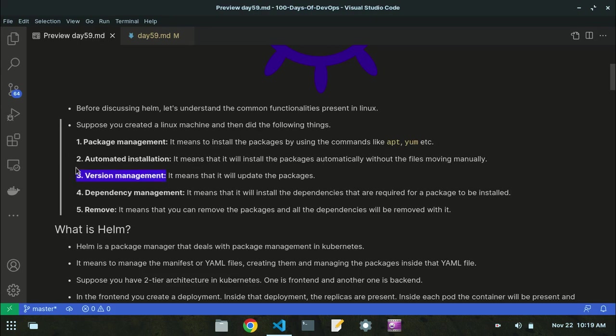Version management means it will update packages when a new release is present — it will update that package according to the new version.